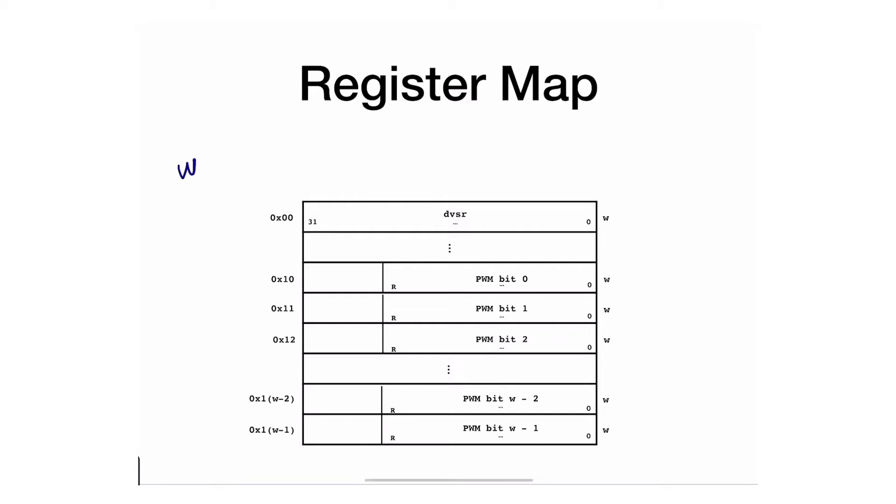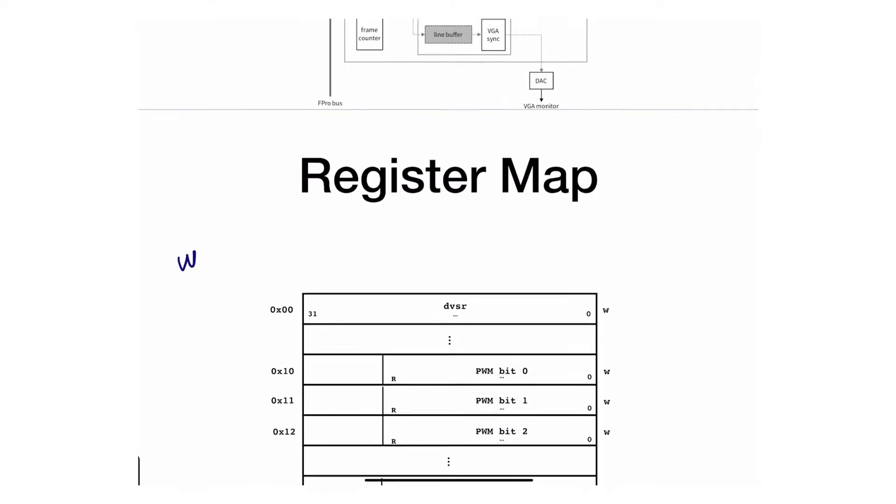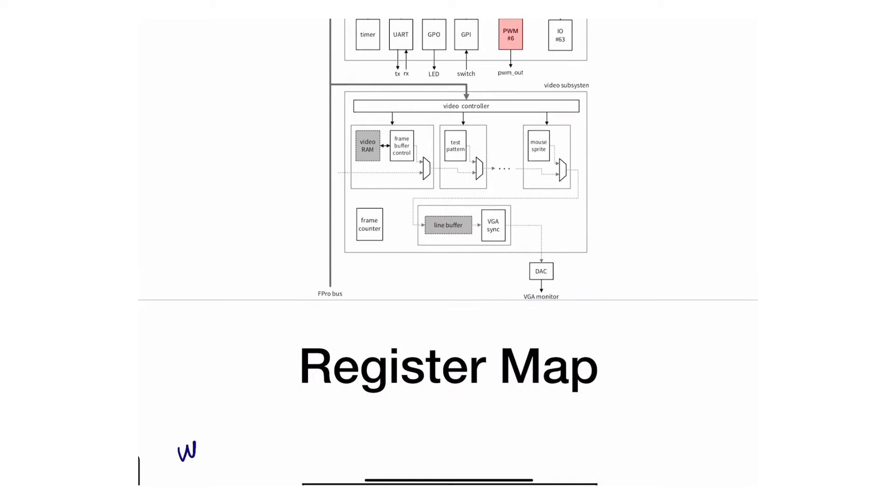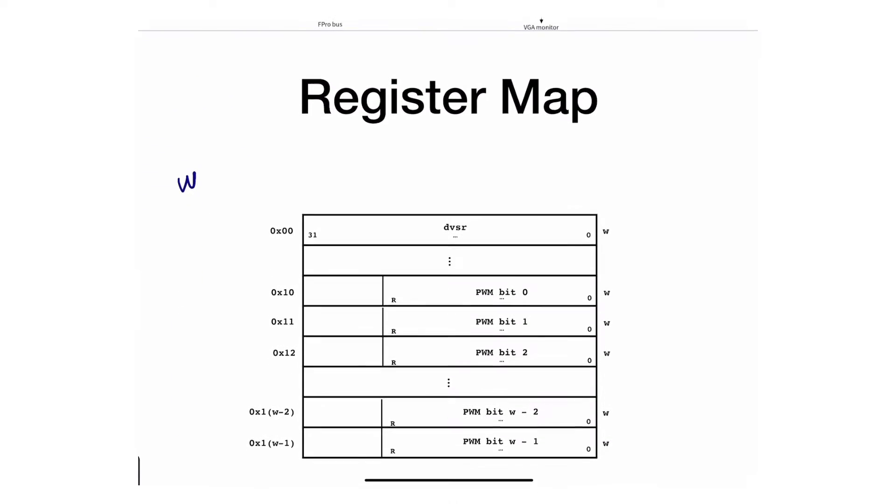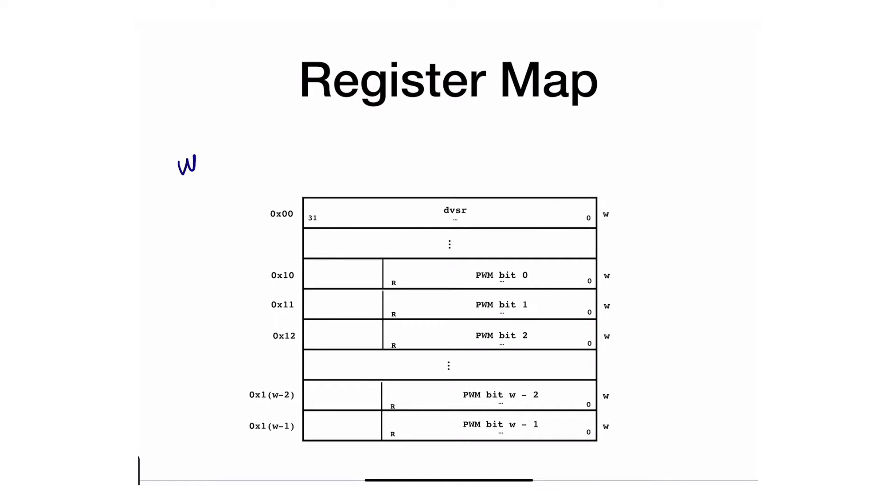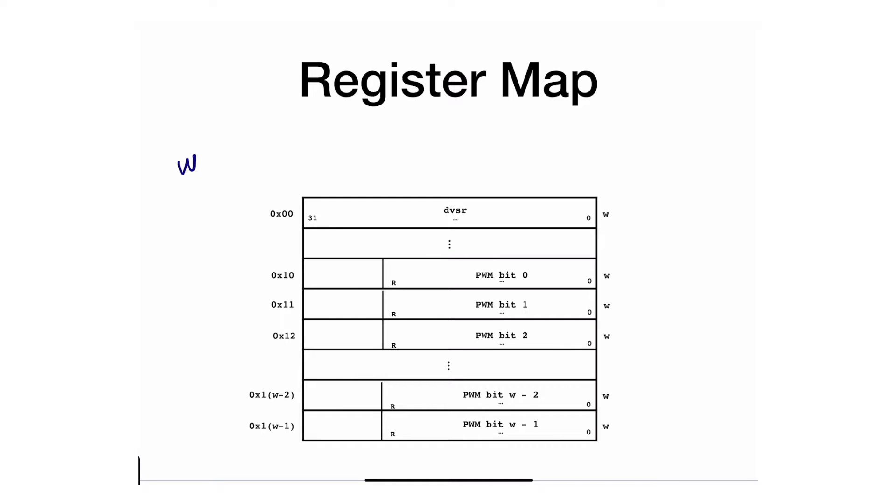We're going to call it W, and that W tells me how many pulse width modulation outputs I have. And I believe in our implementation we will see about eight of them, so W would be eight, so you can go from zero one two all the way to seven, or one seven.